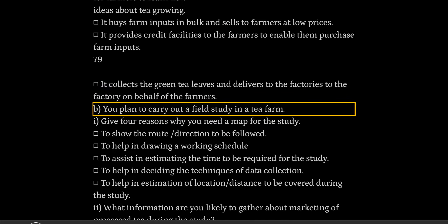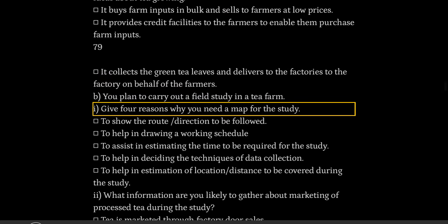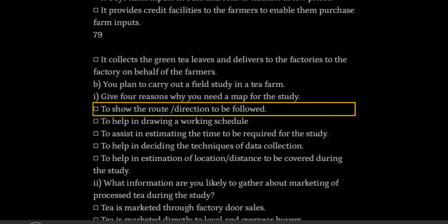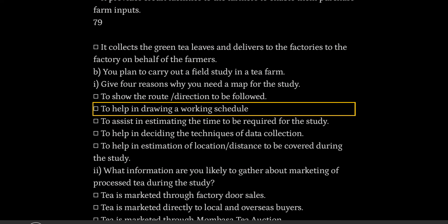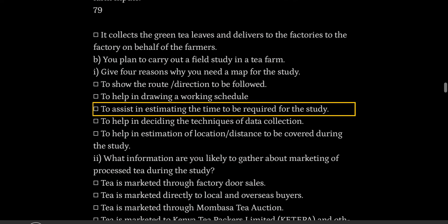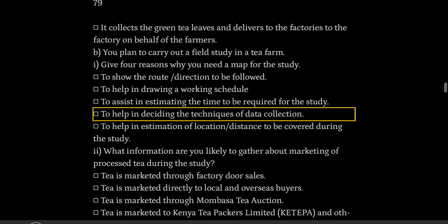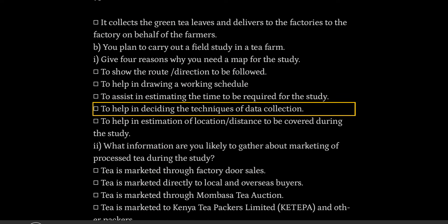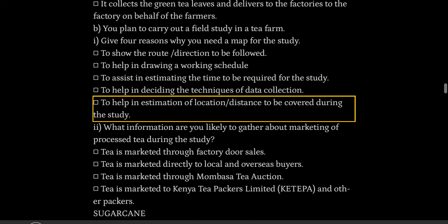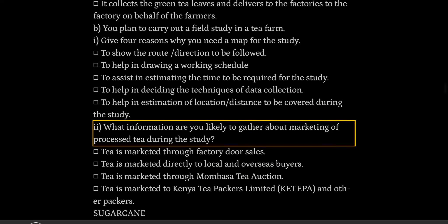You plan to carry out a field study in a tea farm. Give four reasons why you need a map for the study: to show the route and direction to be followed; to help in drawing a working schedule; to assist in estimating the time required for the study; to help in deciding the techniques of data collection; to help in estimation of location and distance to be covered during the study.